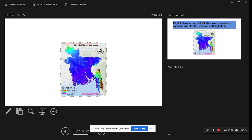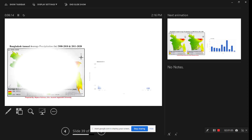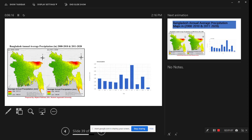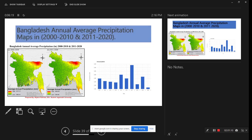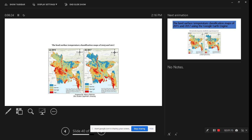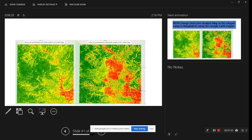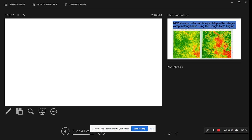We can also create elevation maps using the NASA SRTM dataset — elevation maps, hillshade maps, and slope maps. We are also doing Bangladesh annual average precipitation maps for different time periods. This is another task for land surface temperature classification. This is the NDBI change detection map — around 2050 you can find a decrease in vegetation where the Rohingya camp settlements appeared.